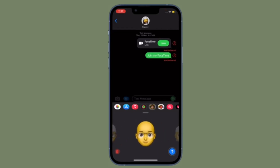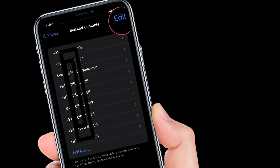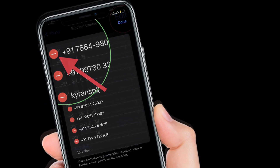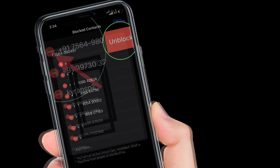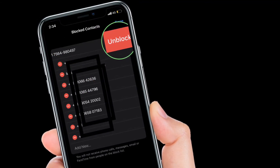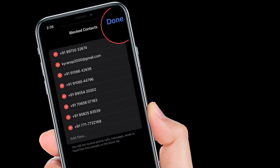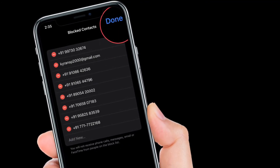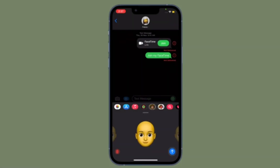If you ever want to unblock any person, follow the same steps to access your block list. Then tap on the Edit button located at the top right corner of the screen, and tap on the red minus button to the left of the contact you want to unblock. Then tap on the Unblock button, and finally tap Done at the top right corner of the screen to finish.